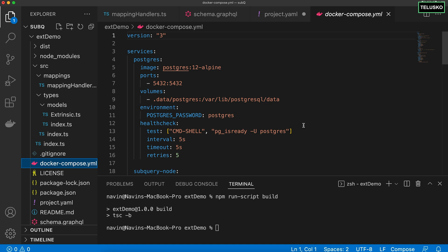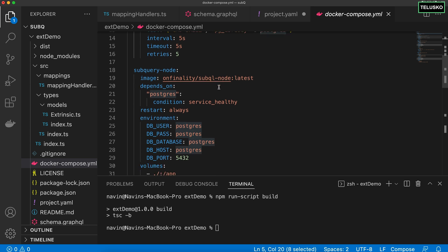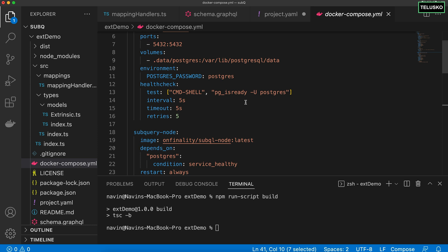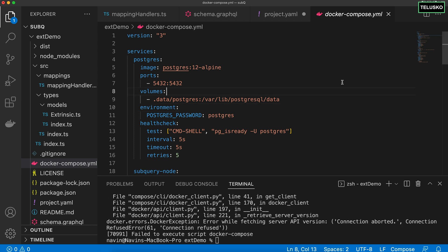Make sure you have a decent machine before running this, otherwise you can directly deploy on the SubQuery network and not run it locally, because it consumes a lot of memory and CPU. It will run a Postgres Docker container, a SubQuery node, and the GraphQL engine — all on your machine. Make sure Docker is running first. Let's see what happens if Docker is not running when you hit start — you run the script with 'start'. You can see we got an error because Docker was not running.